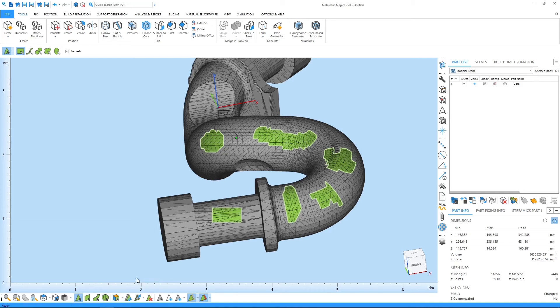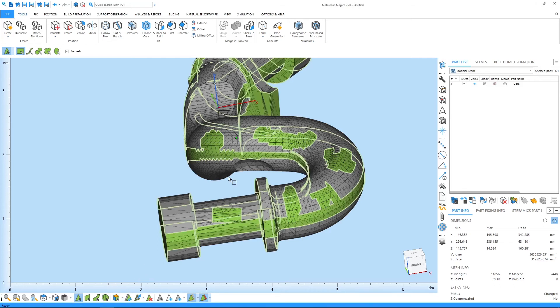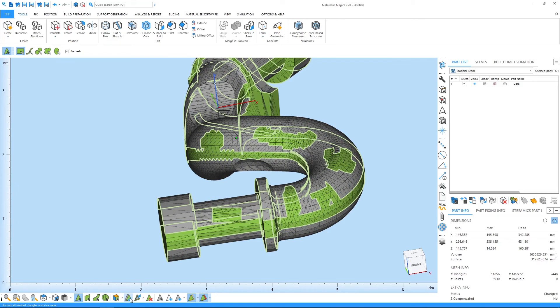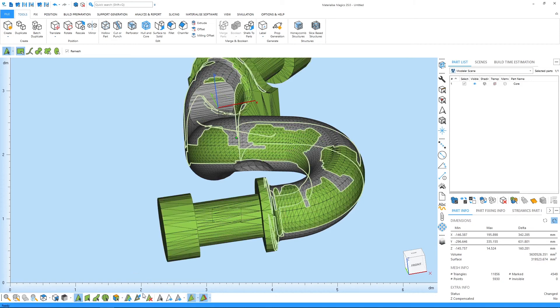There is an invert marked option to invert the marked triangles on the part. And there's shrink and expand tools that will narrow down or expand your selection by one triangle at a time, like this.